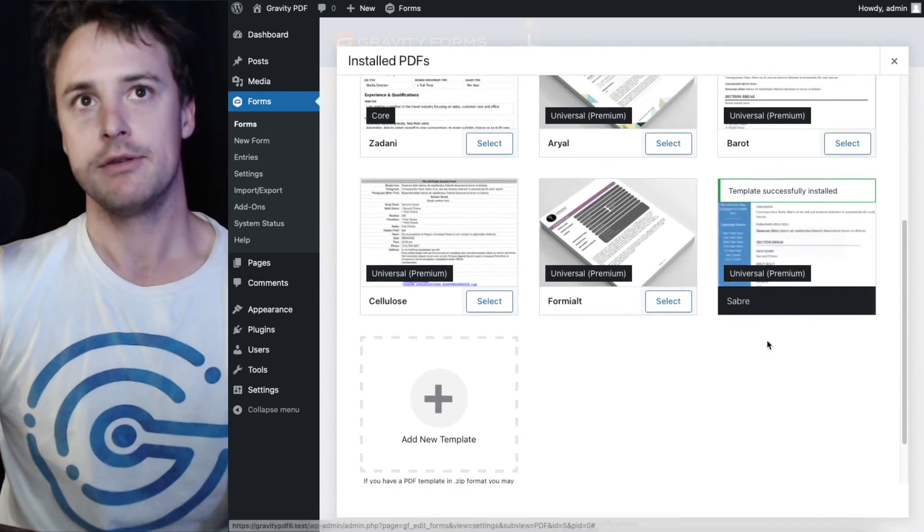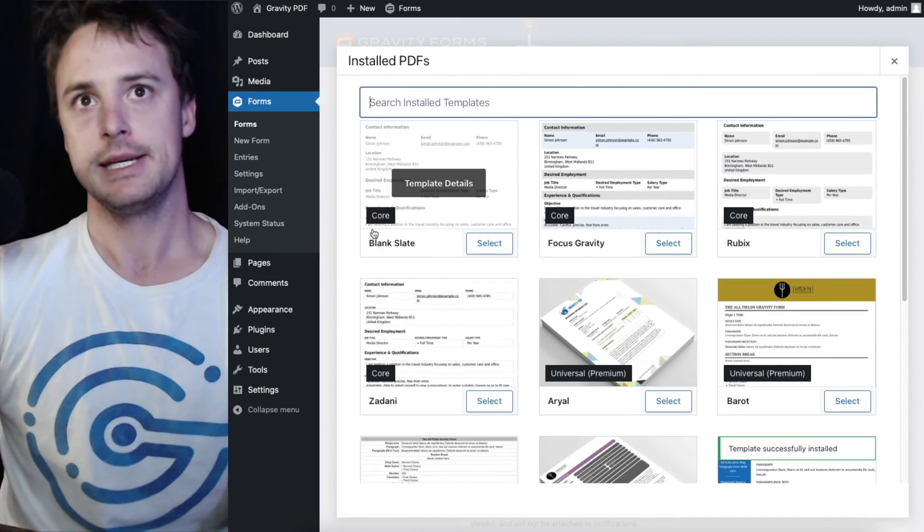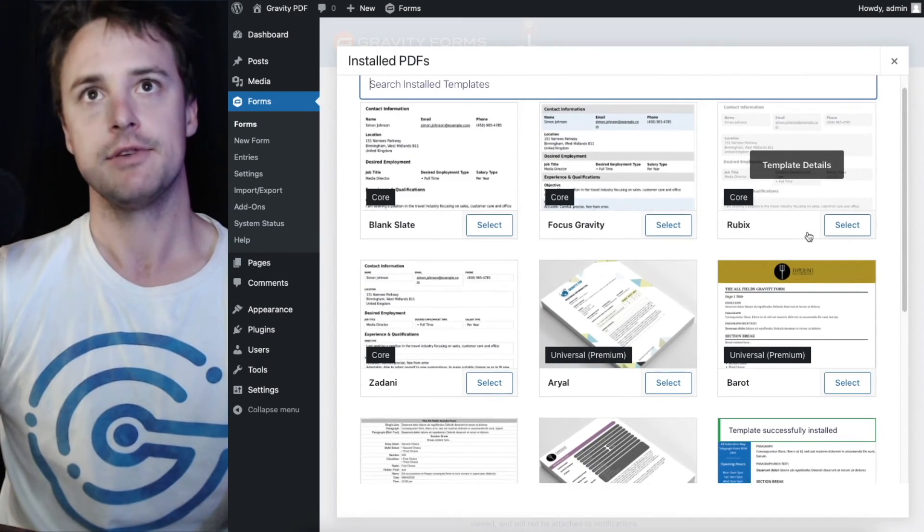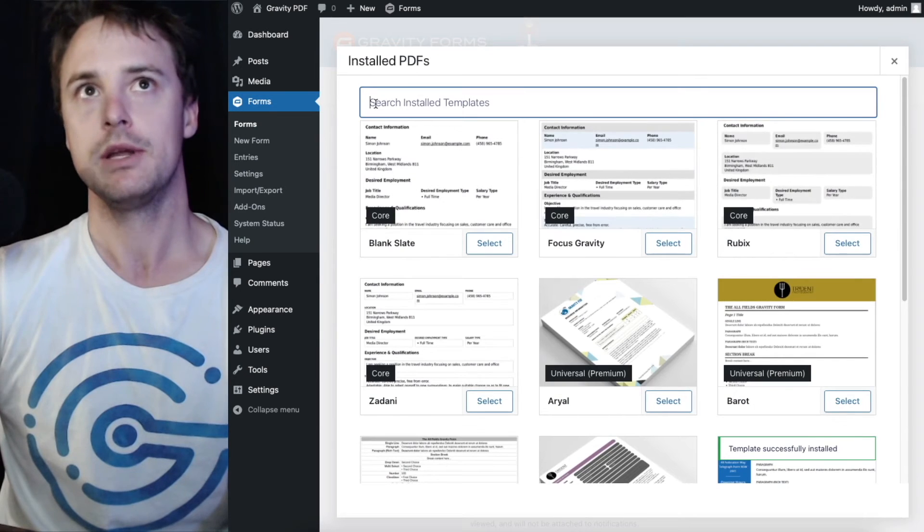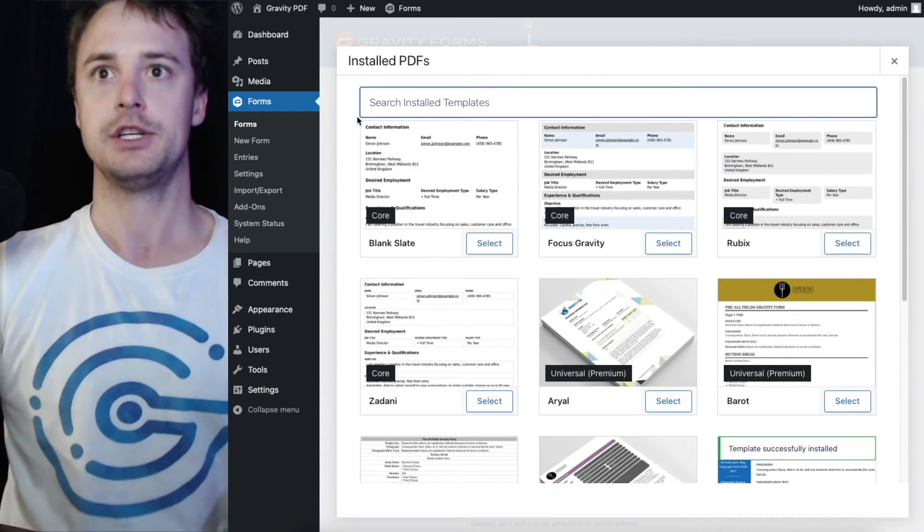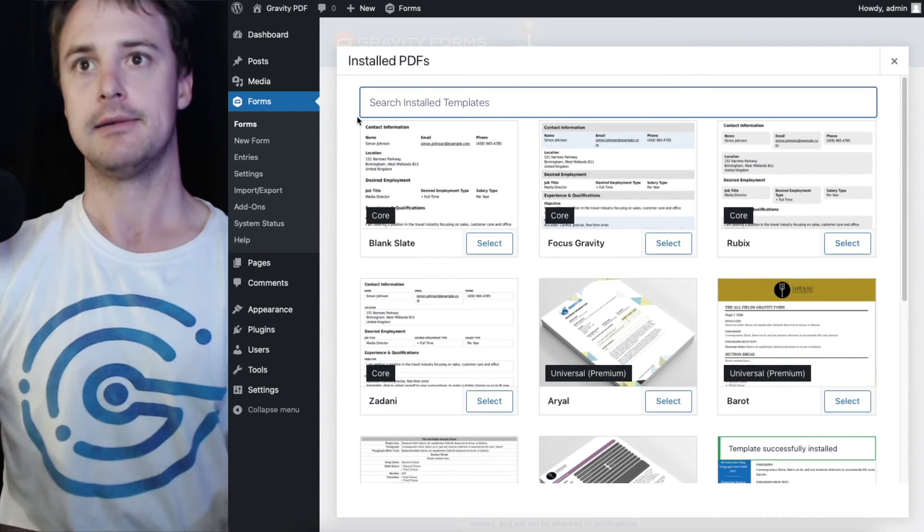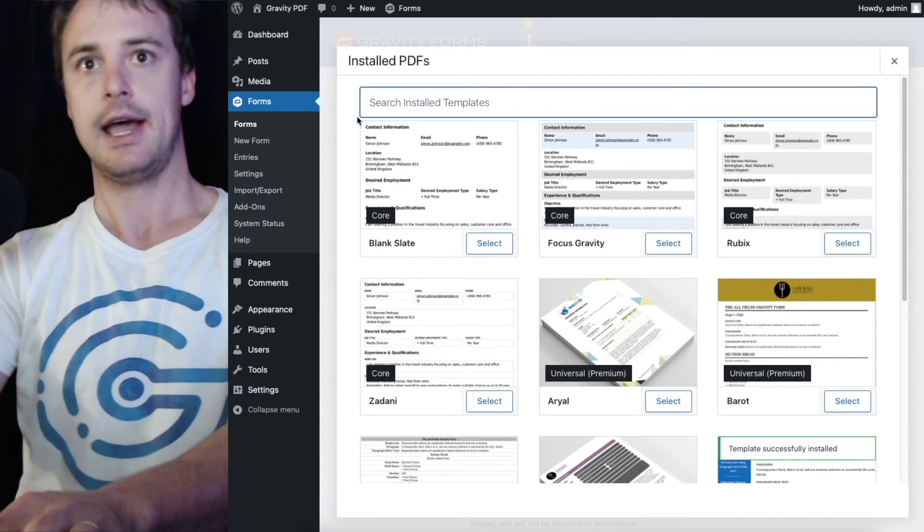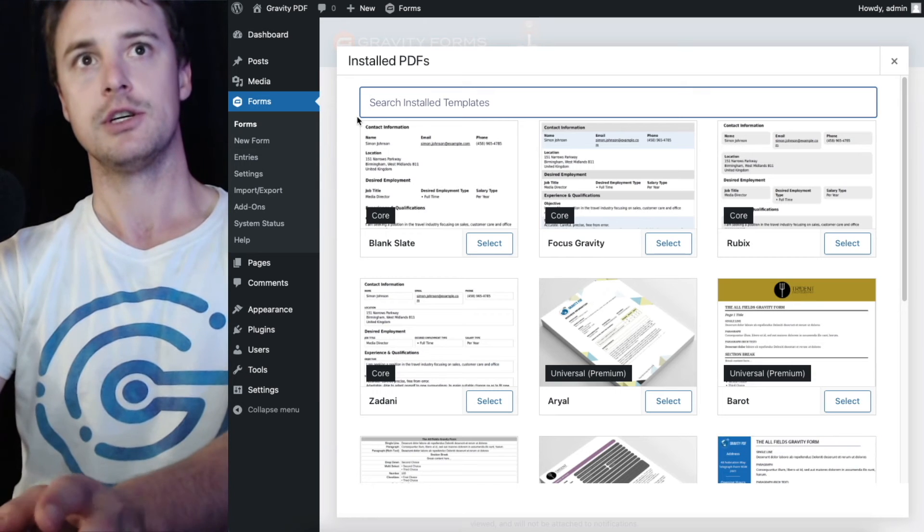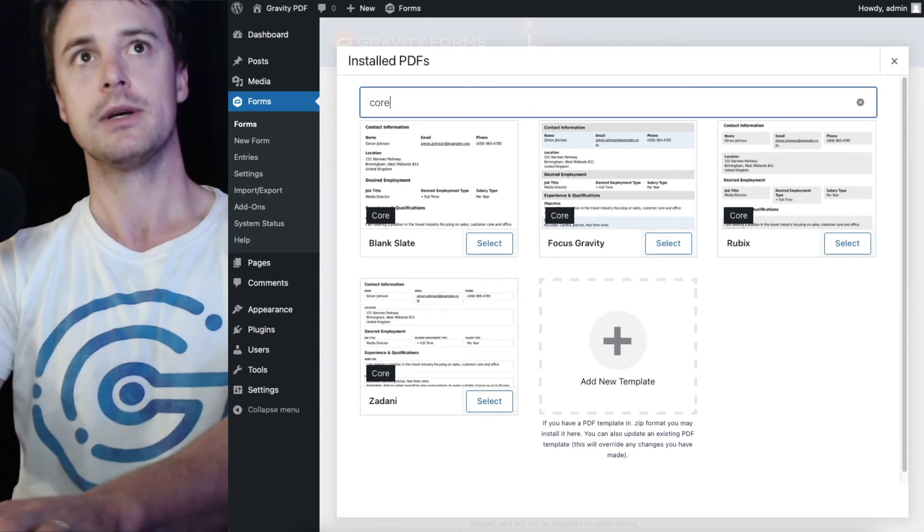So once you've got a number of templates here, it might be a little difficult to find the one you want. So we have this search feature and you can search via group.